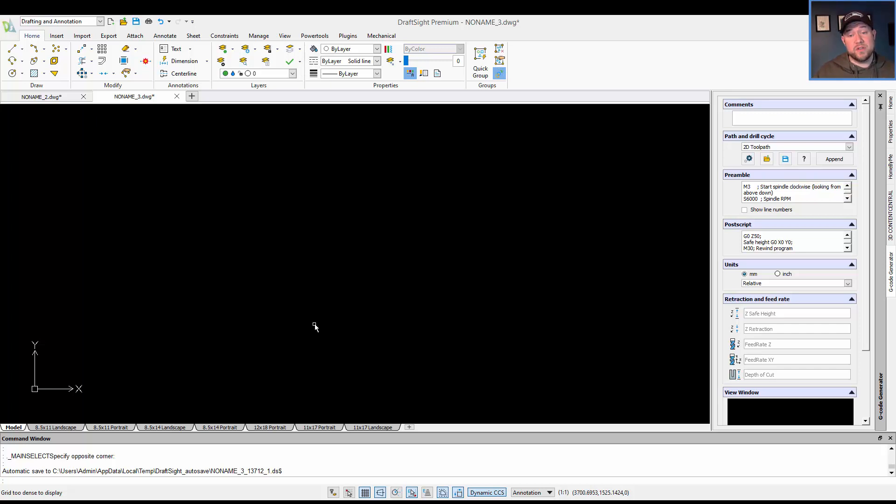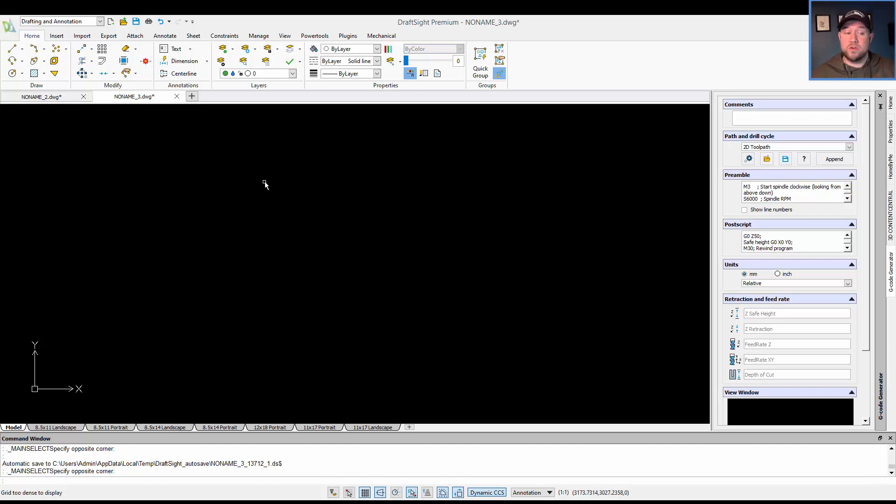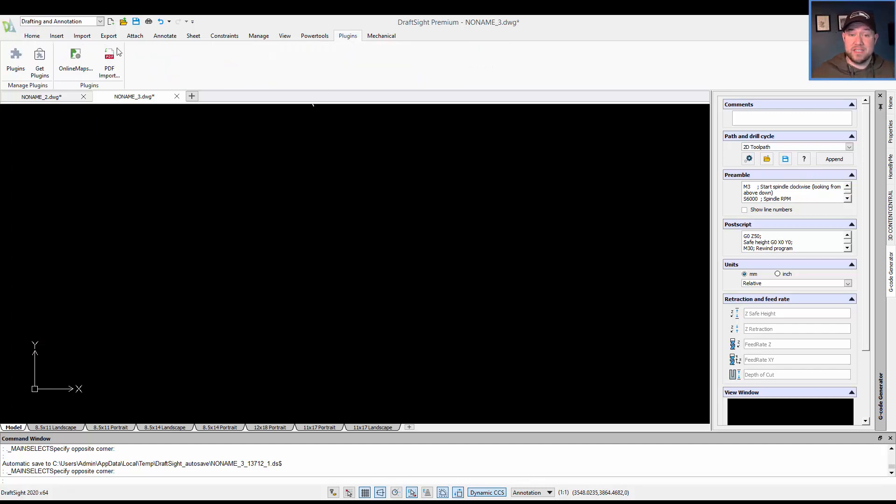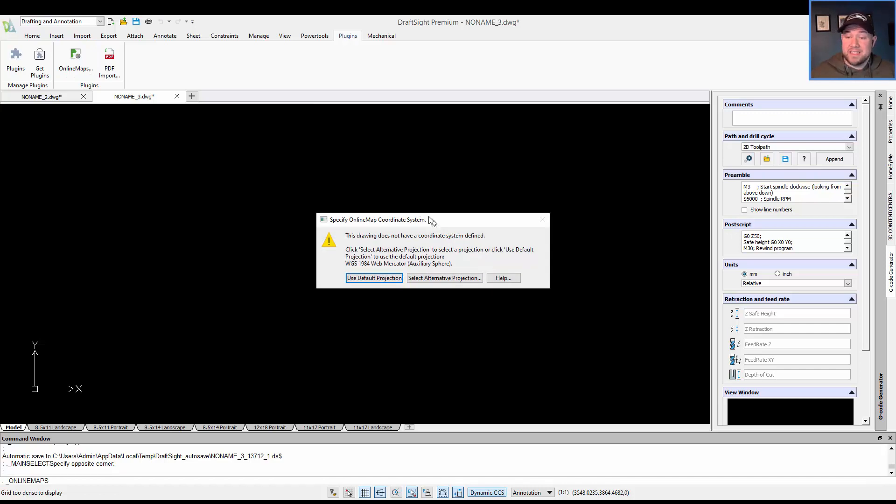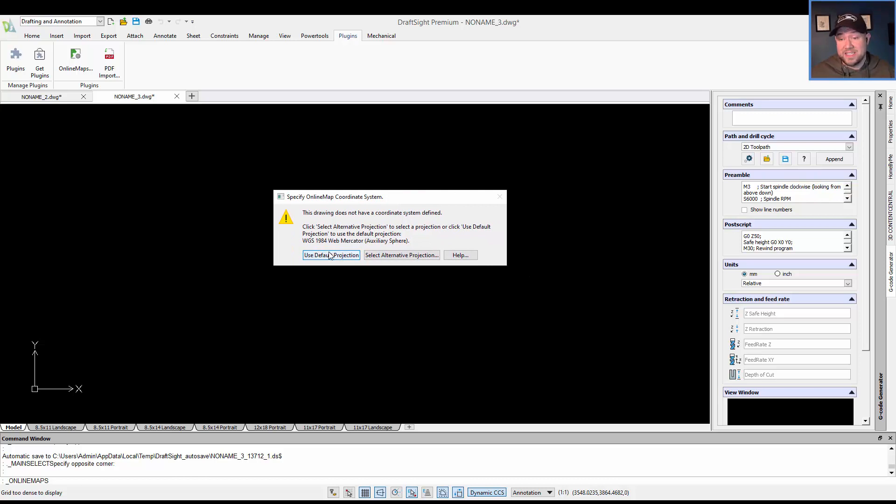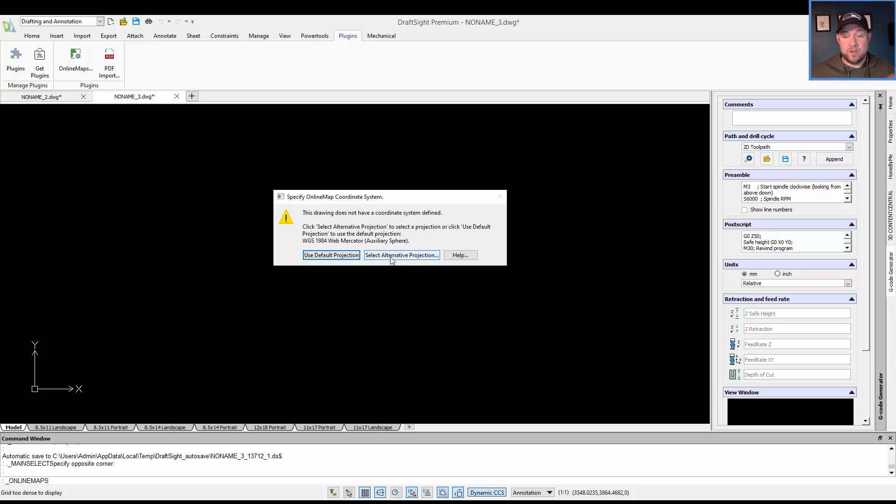To bring an image in, I've shown it in a previous video. I'm also going to show a different method today using the Online Maps plugin for DraftSite. It's a free plugin. I'm going to post a link to a DraftSite blog post that walks through how to use it, as well as the link on where you can download it. You can activate it by simply clicking or typing in Online Maps. From there, it's going to ask us to specify the coordinate system. I'm going to use the default here because I'm not too worried right now, but if you have a specific PRJ projection file or a specific projection you'd like to use, you can select an alternative and import that file. I'm just going to use the standard WGS 1984.